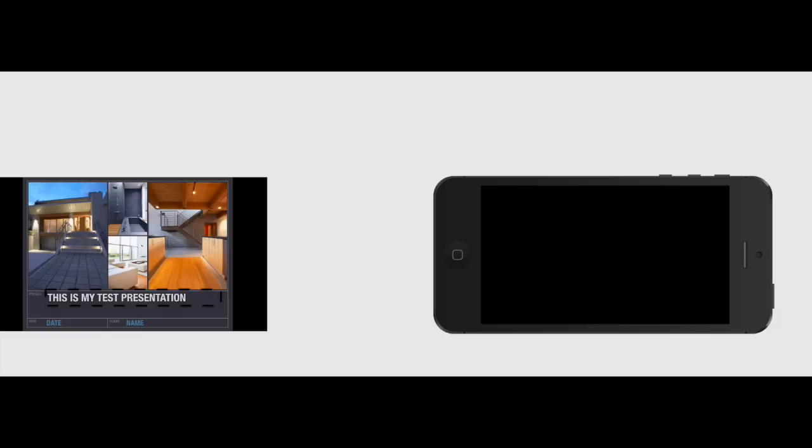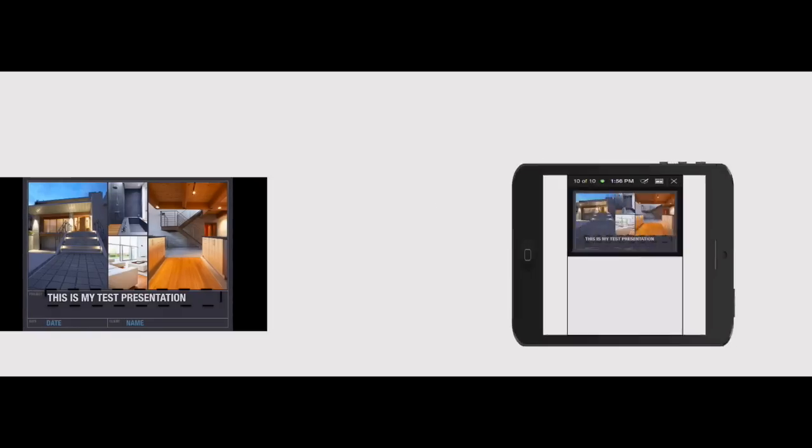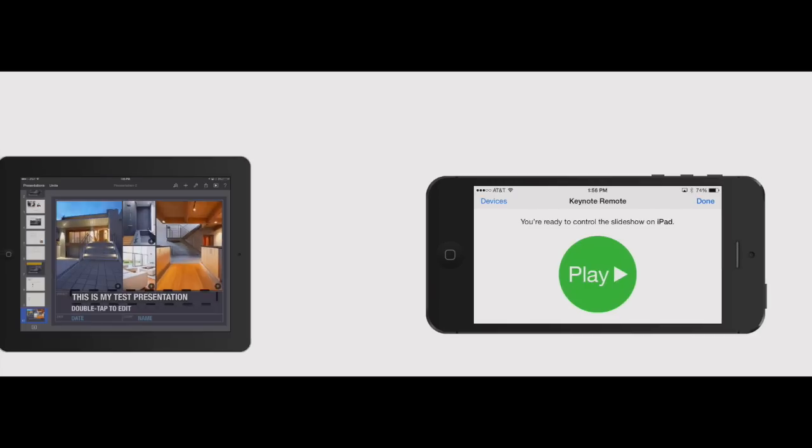So click done on there and then click exit on the iPad and it brings it right back to the presentation mode here. So that's pretty much it for using your iPhone to control your iPad. And you could do it vice versa.